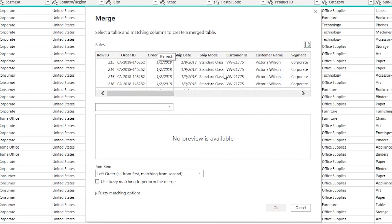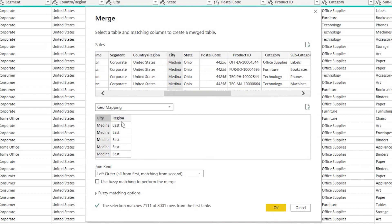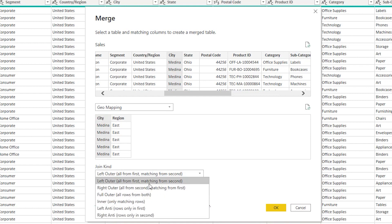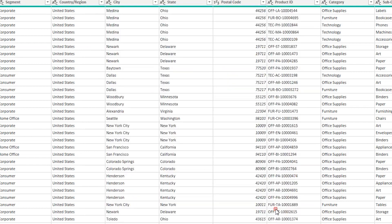This is the table where you're going to add the field. I'll select the City column here, then select my second table — Geo Mapping — and select City there as well. Unlike VLOOKUP, you get a lot more options here such as left outer, right outer, full outer join, and more. I'm going to select Left Outer for now. You can see that the selection matches 7,111 of 8,001 rows, meaning there is some missing region information in the geo mapping table. Then I'll click OK.